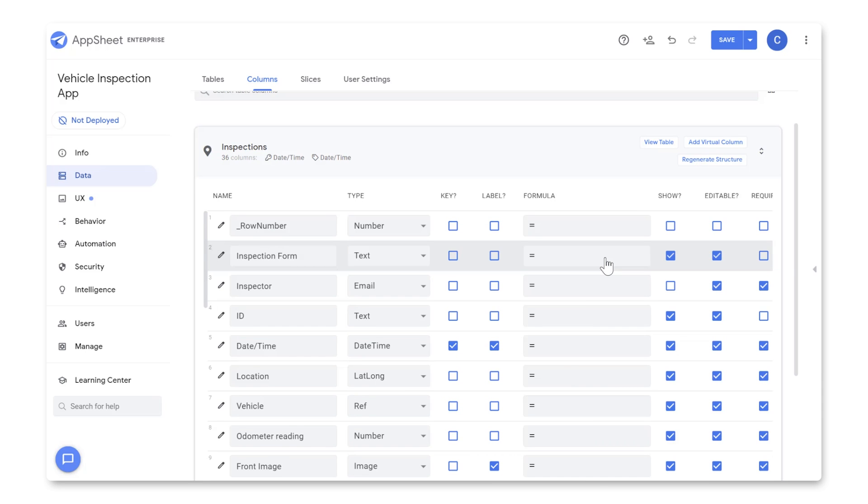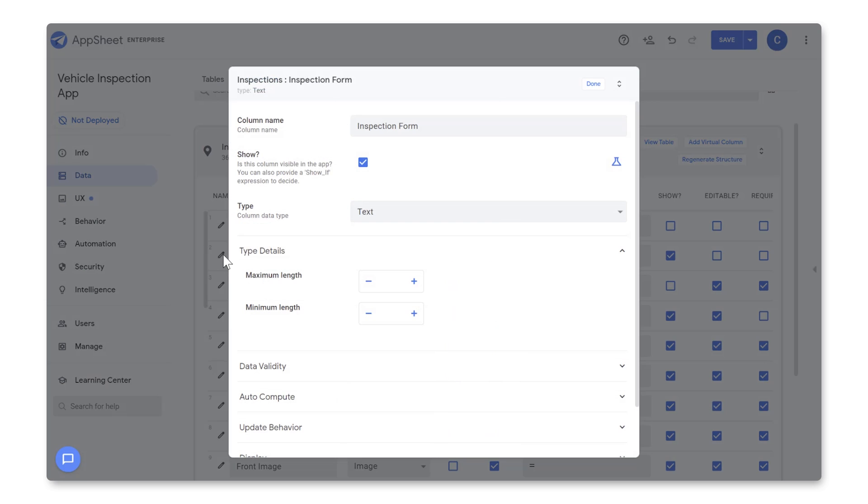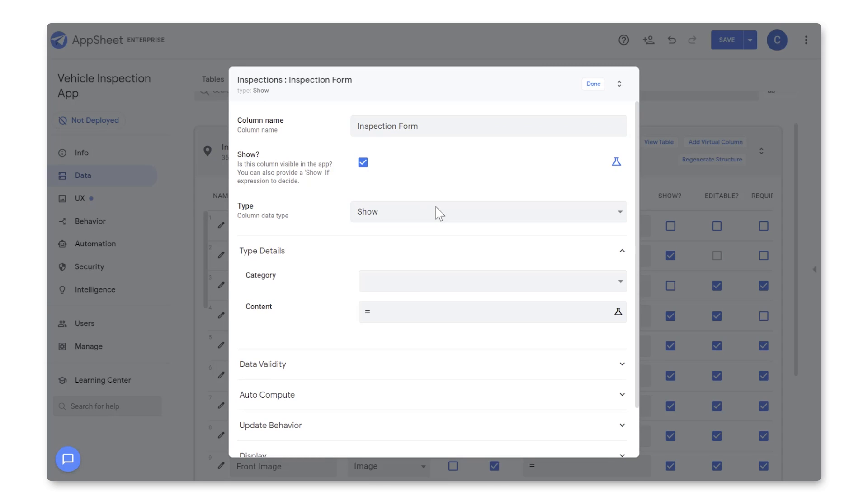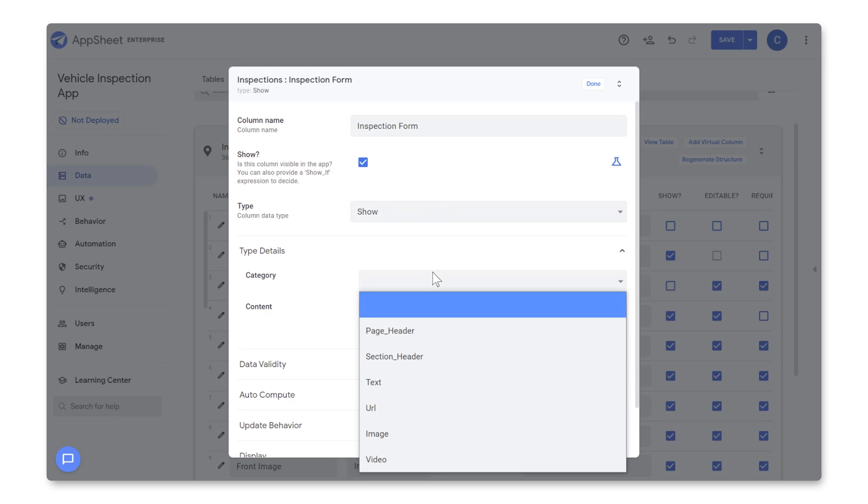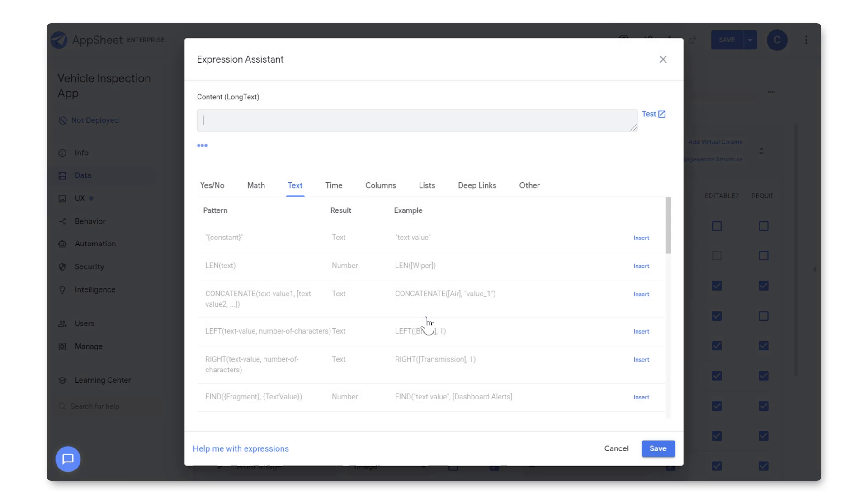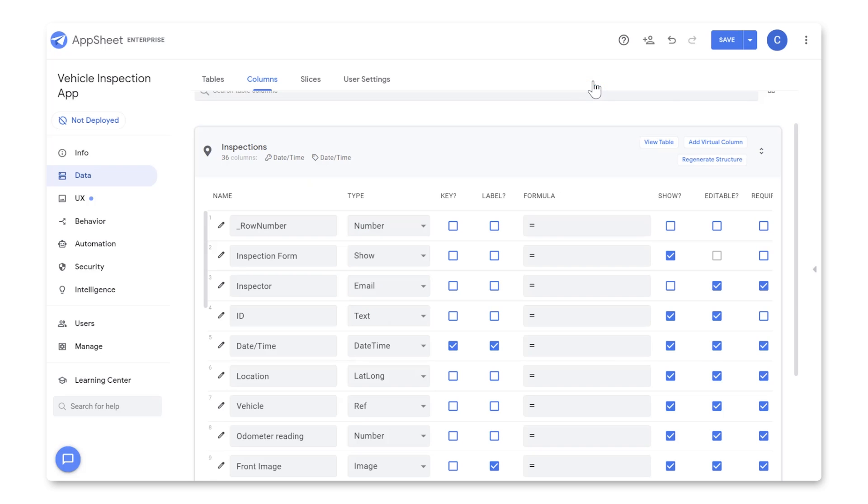Now let's define the rest of our columns. For the Inspection Form column, uncheck Editable, then click on the pencil on the right to access its advanced options and change the column type to Show. This is one of the columns in our sheet that has no data. We did that so that we can set it as a page header in our form. So change Category to Page Header, and for Content, let's type Vehicle Inspection. And let's do the same thing for the Fluids column.